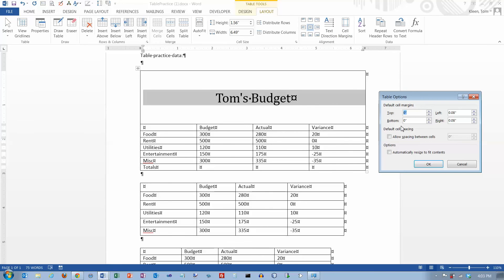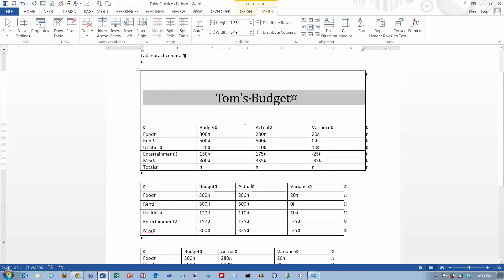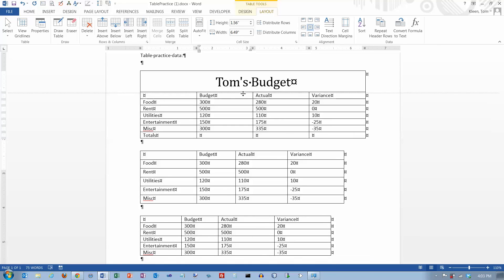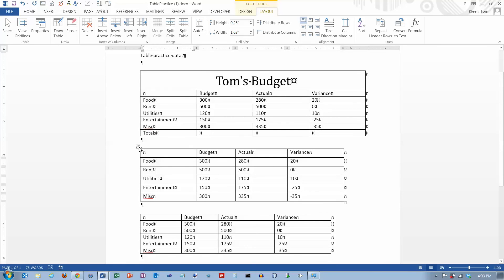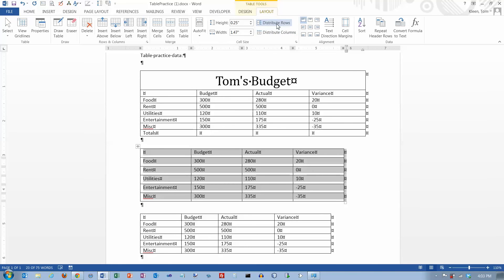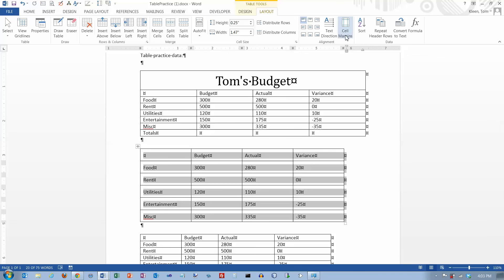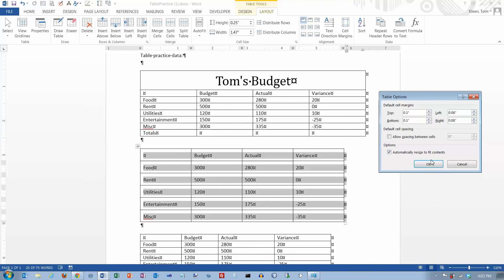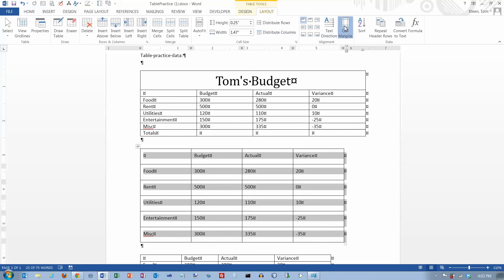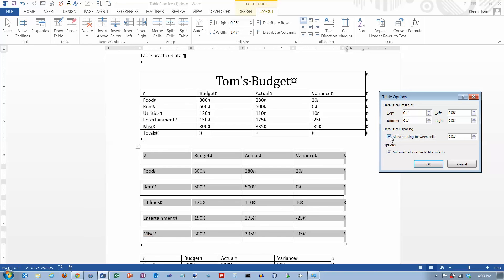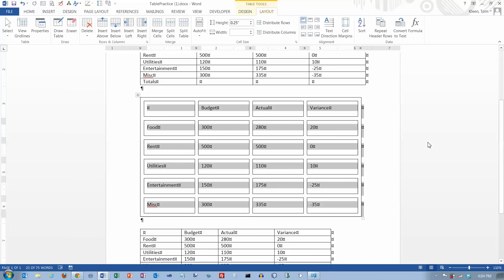We've got cell margins here. Let's distribute columns and rows so everything is the same size, then go to cell margins. This goes up by hundredths, so I'm going to do a tenth of an inch on the top — click OK — and you'll see some extra space added at the top. You can also add to the bottom. You can also do spacing between cells, but I don't think you're going to want to do that very often as it looks cluttered.